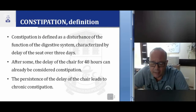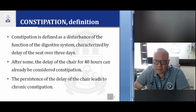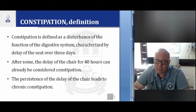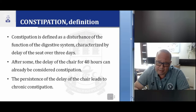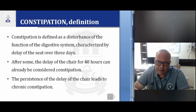Another symptom is constipation. Constipation is defined as a disturbance of the functions of the digestive system, characterized by delay of the stool beyond 3 days. After a delay of 48 hours, chronic constipation can already be considered. The persistence of delayed stool leads to chronic constipation.